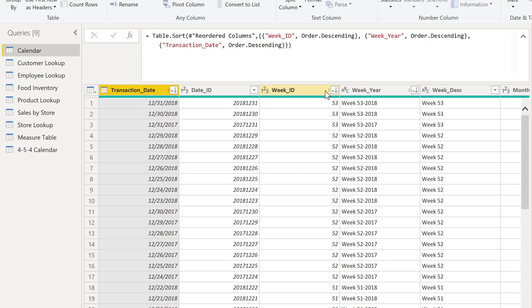And again, really cool feature here is that all of the columns that we've sorted by, the interface is adding these little numbers. So we have that visual intuitive indicator to keep track of the number of columns and the order in which we've used them to sort. The first one was the week ID. Second was week year. Third was transaction date.